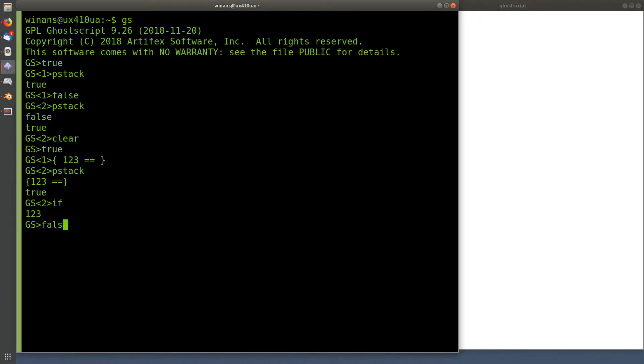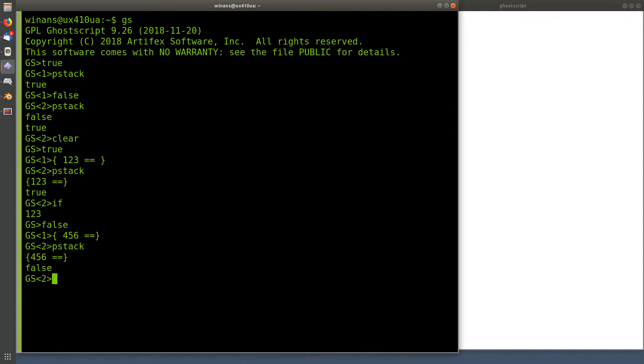So let's do a false for completeness. Four, five, six, put that procedure on there like so, do an if and now it's false, so it doesn't do anything. If-then, that's good for an if.